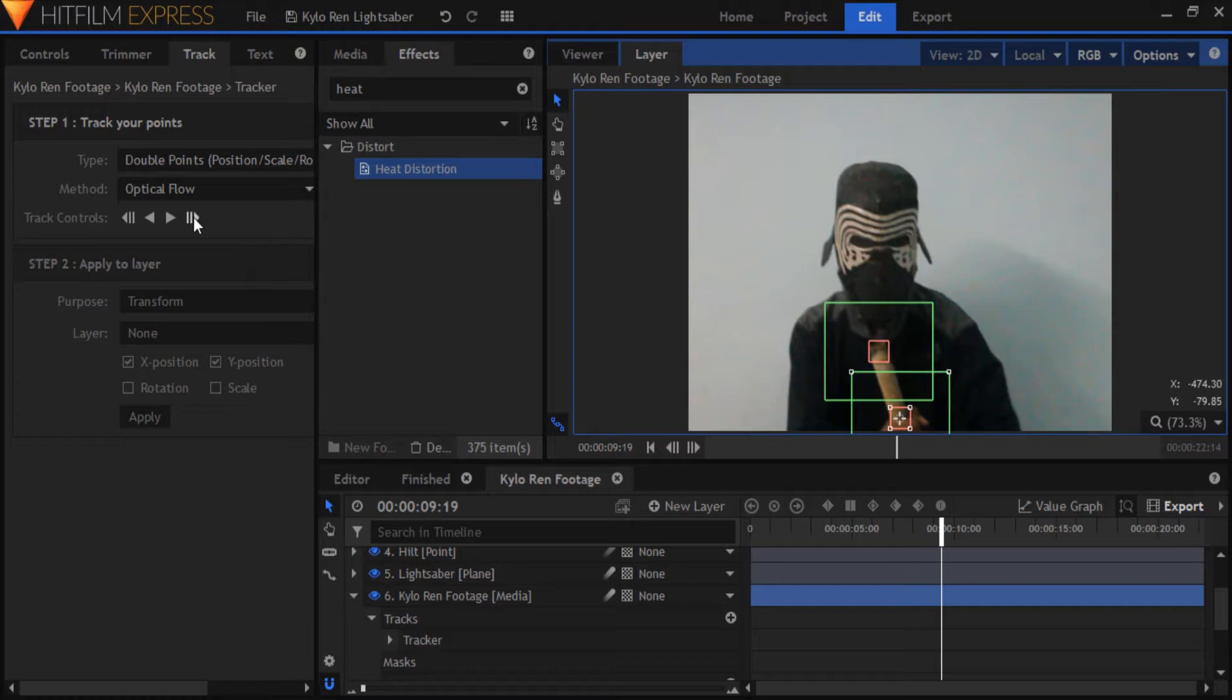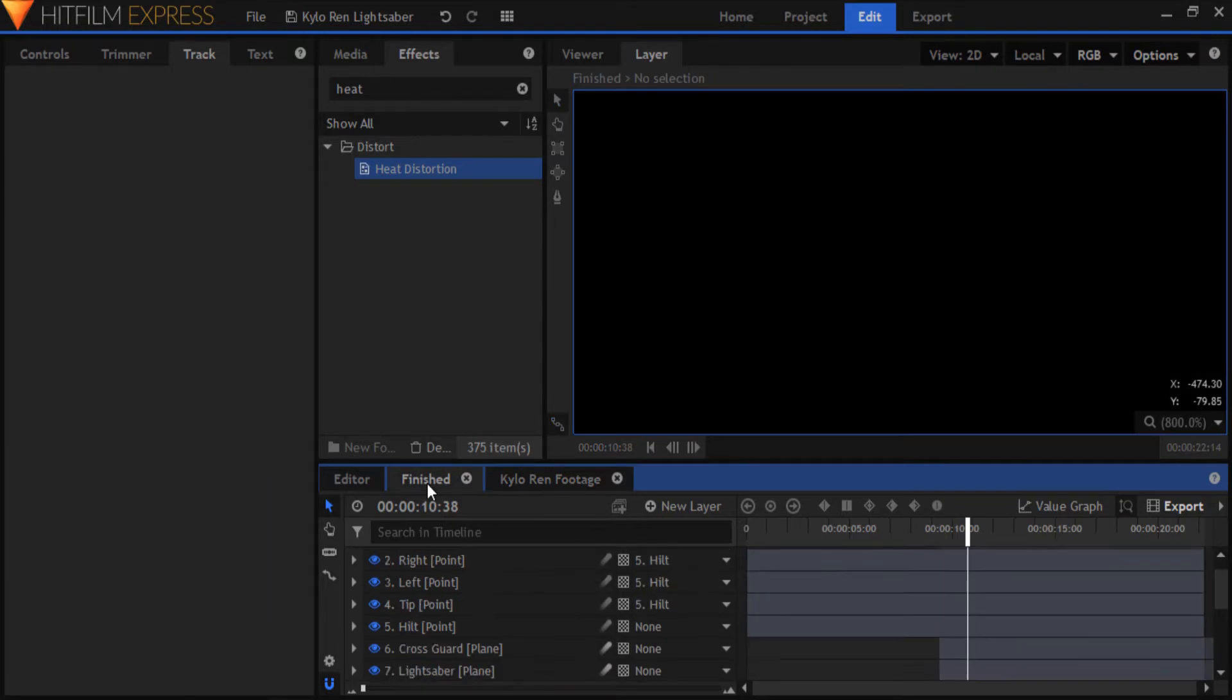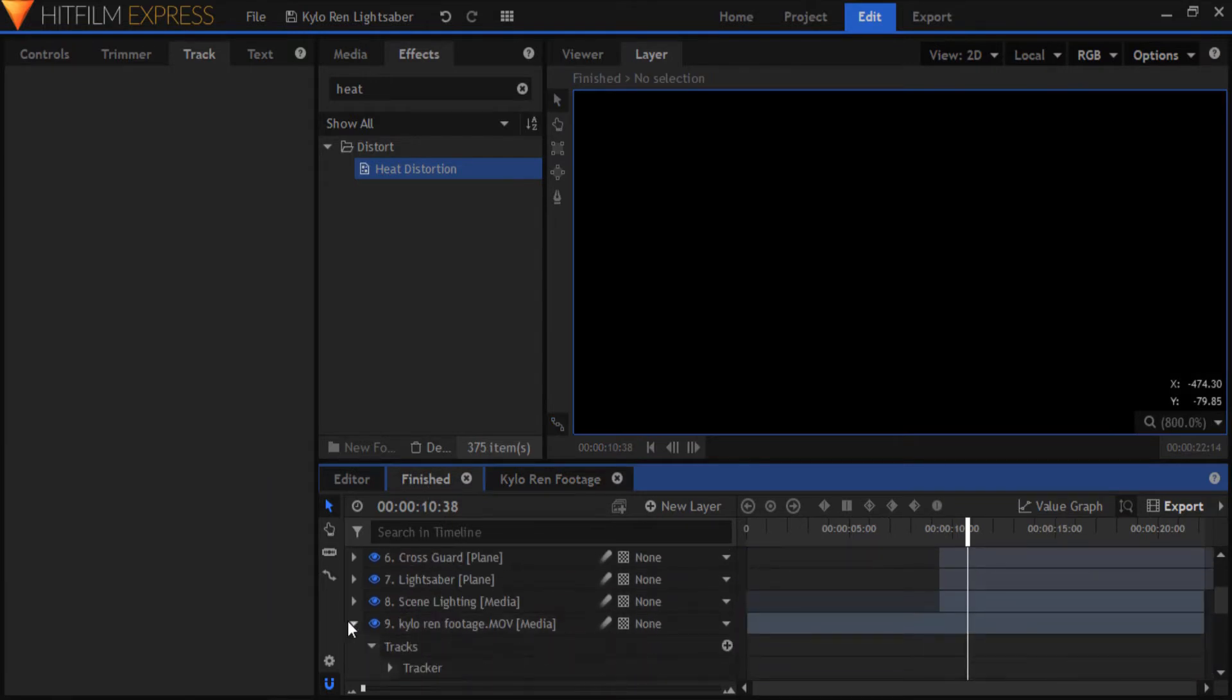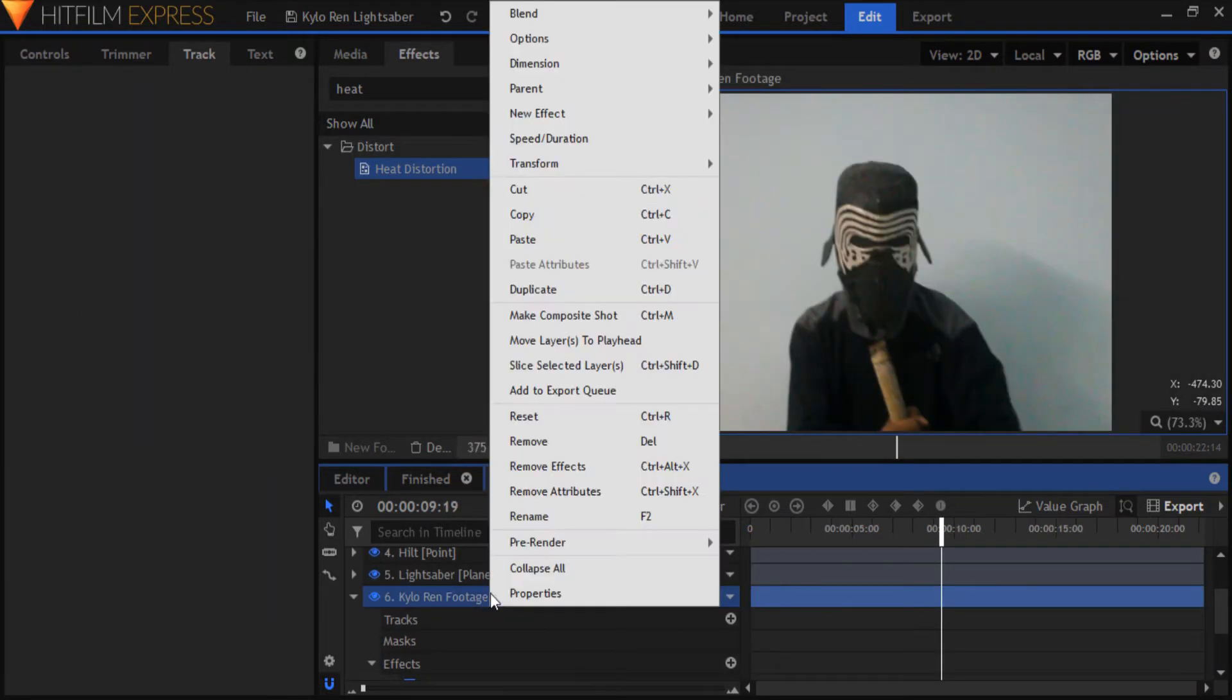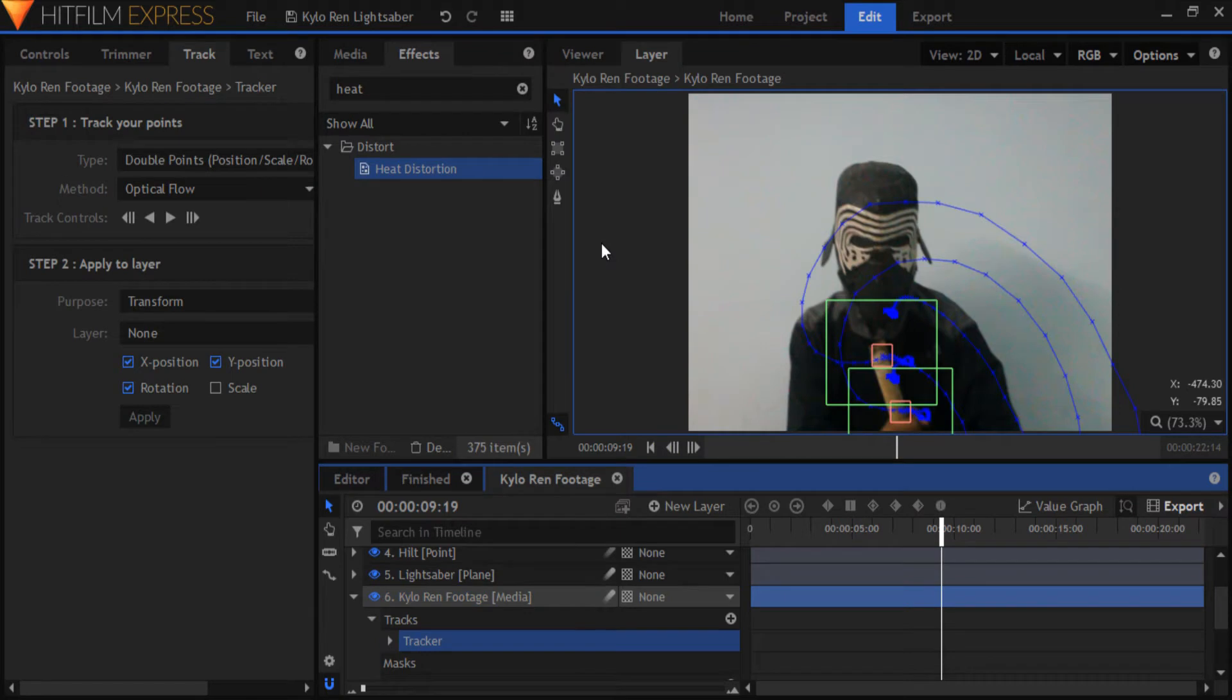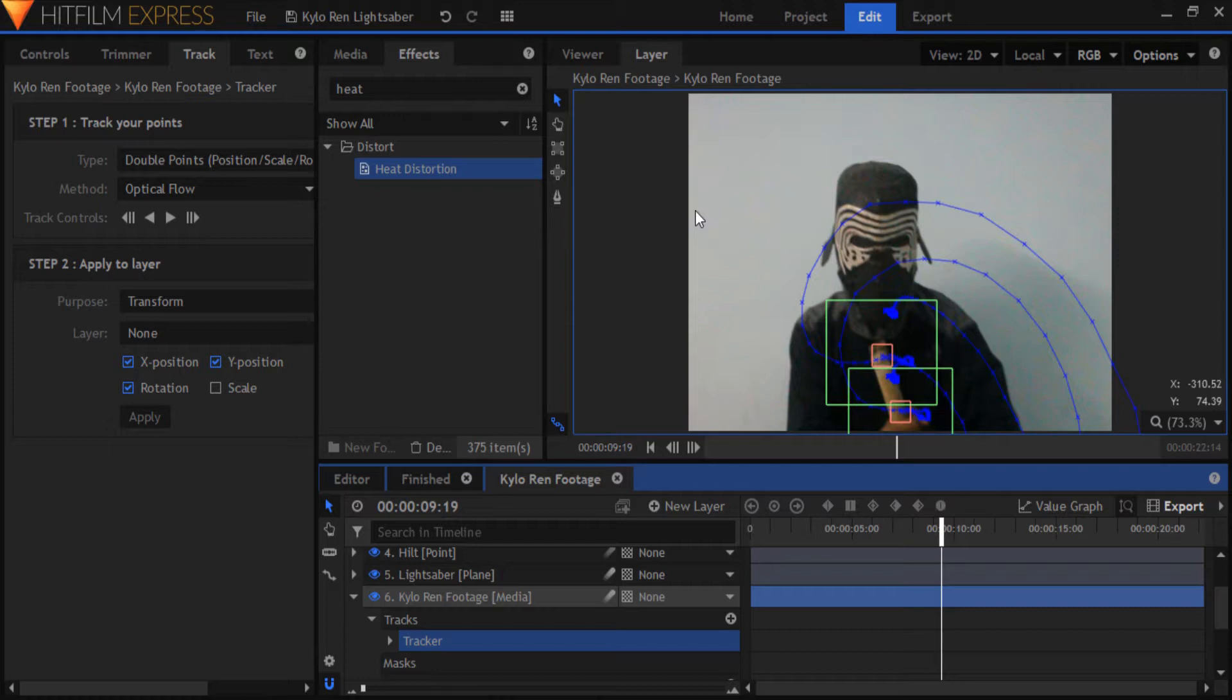Anyway, press the track forward button here, and let it track through your clip. I've already tracked my footage in the finish comp, so I'll just copy that tracker and paste it here to save time. If you're swinging around your lightsaber like crazy in your clip, then the trackers will probably get thrown off, so you're going to have to manually reposition them in some frames.